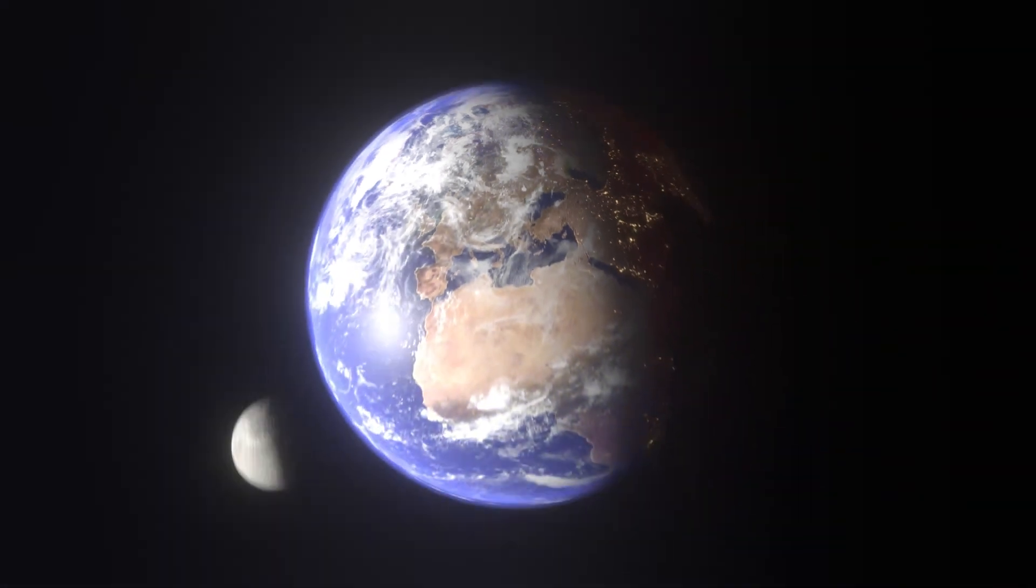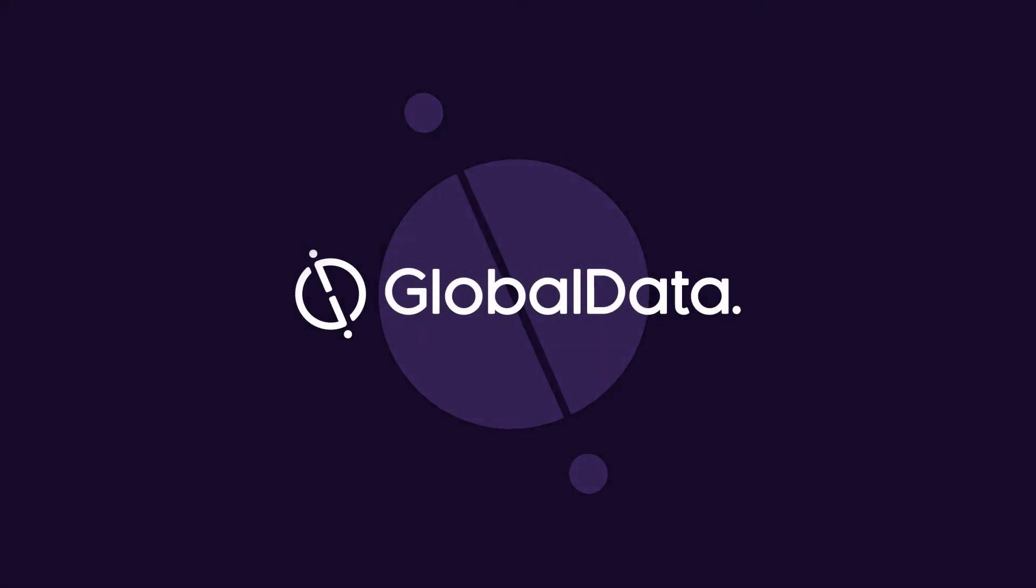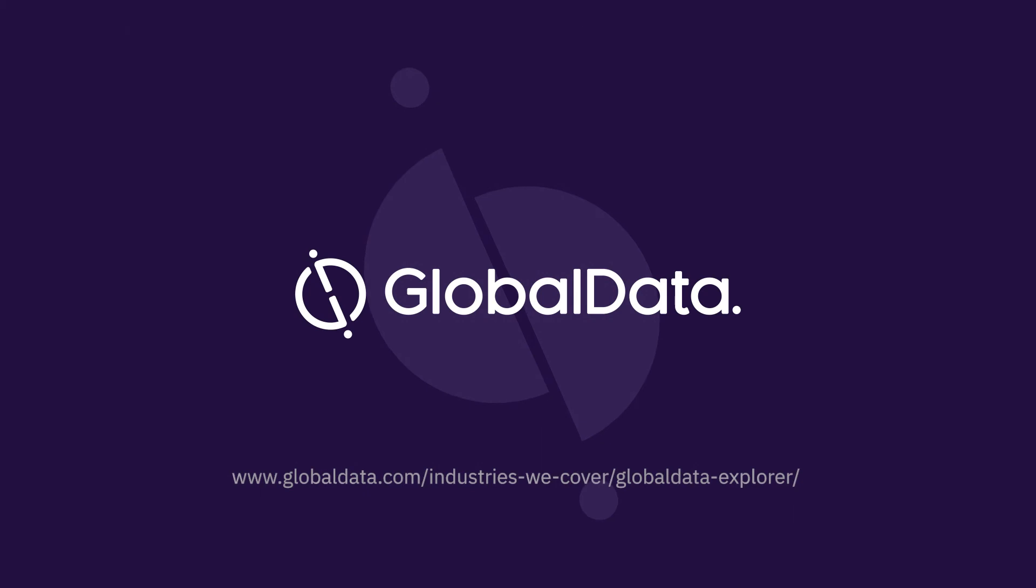To find out more about how Explorer can drive your business forward, please visit our website.